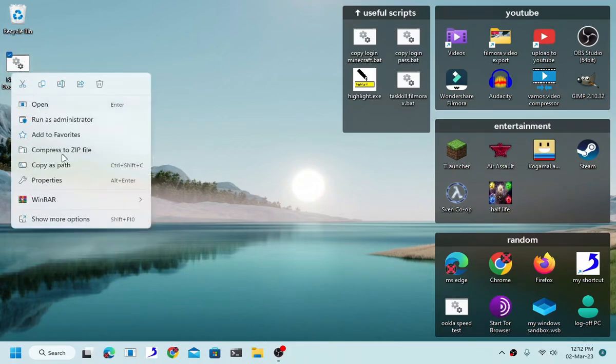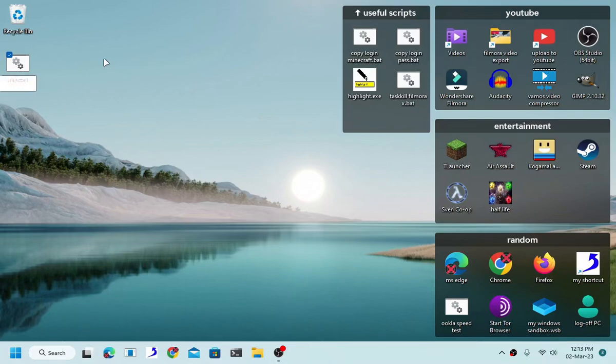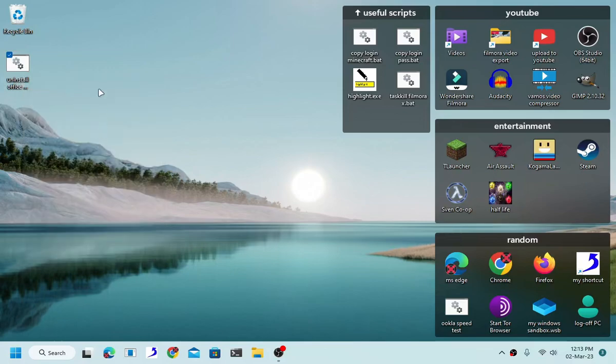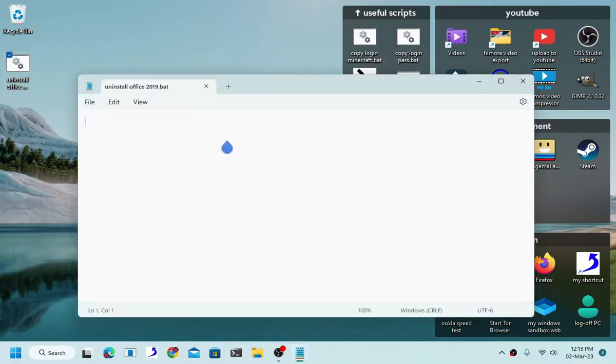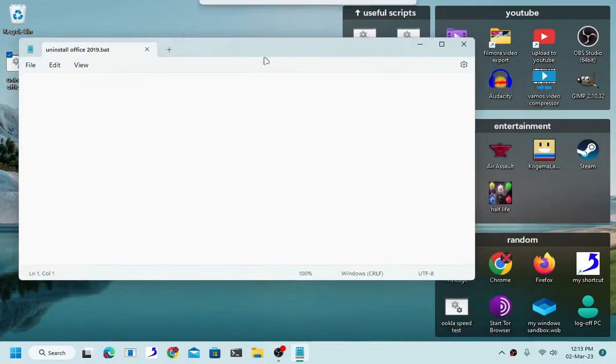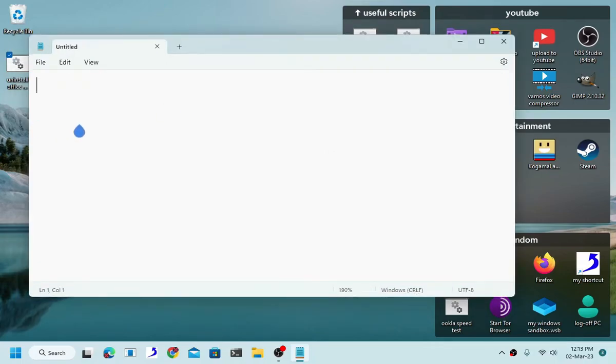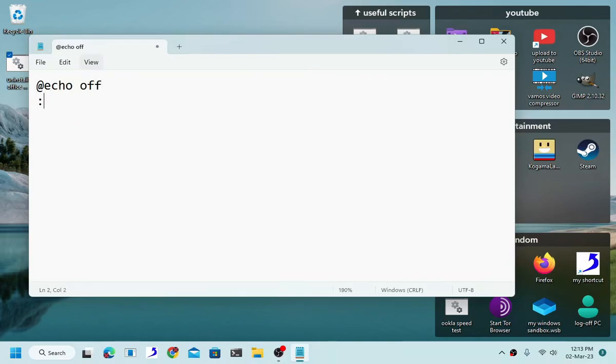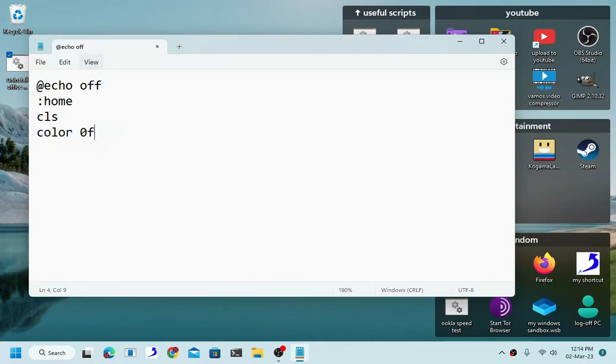Okay so without further ado let's go ahead and start coding. Uninstall office 2019. This will be my name but you can give it whatever name you feel like. So as you can see, start by typing echo off, then type cls, color 0f. This is the color code. This will be the color of not only your font but also your cmd background.